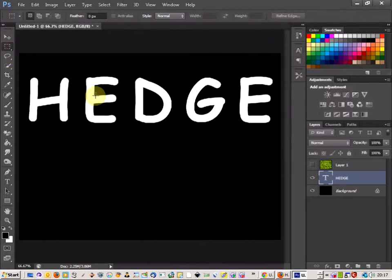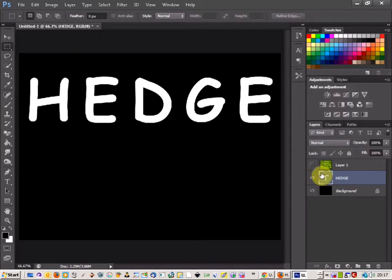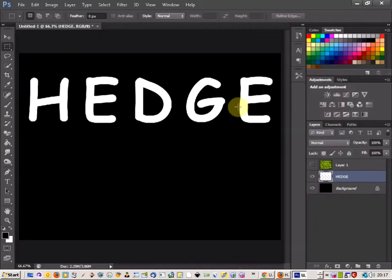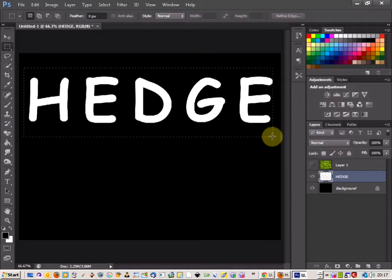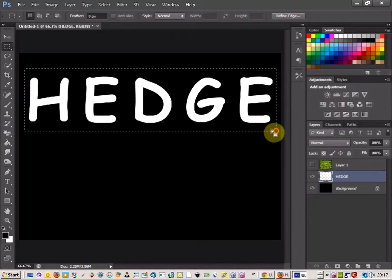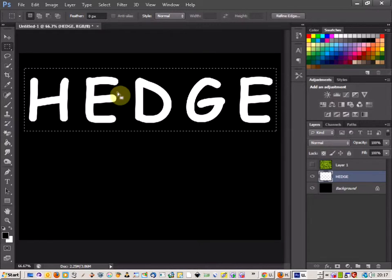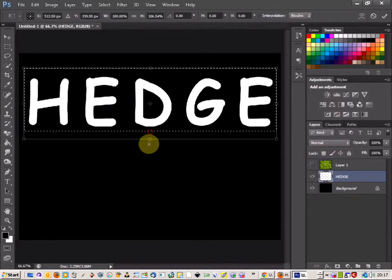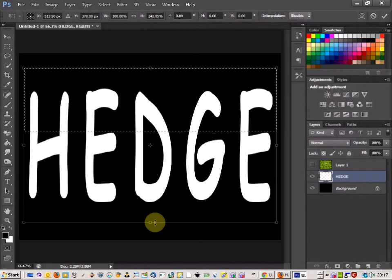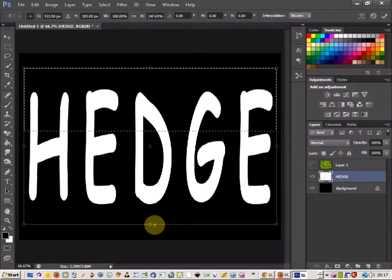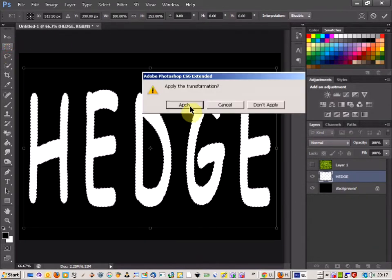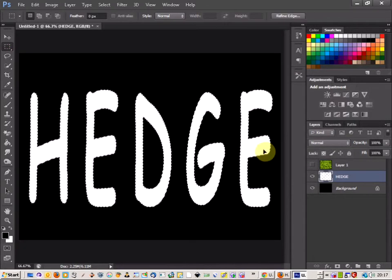Now the next thing I want to do is I want quite a bit of height on the text. So I'm going to right click, rasterize it, just draw over it here, and then do Ctrl T to select. And I'm just going to drag the height down just so you can see and it makes it easier.